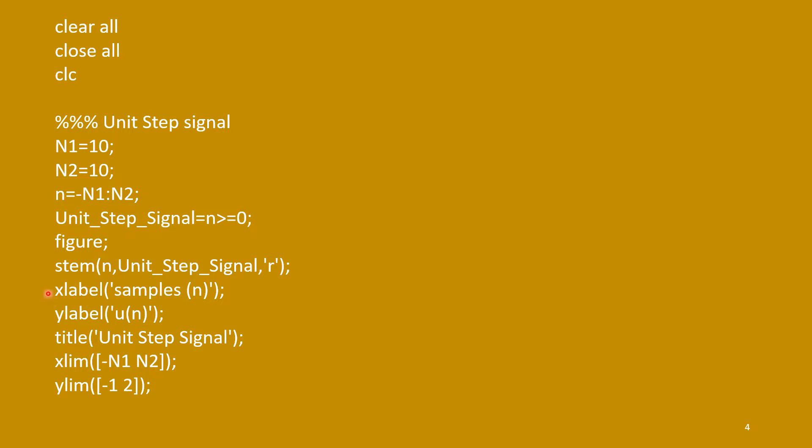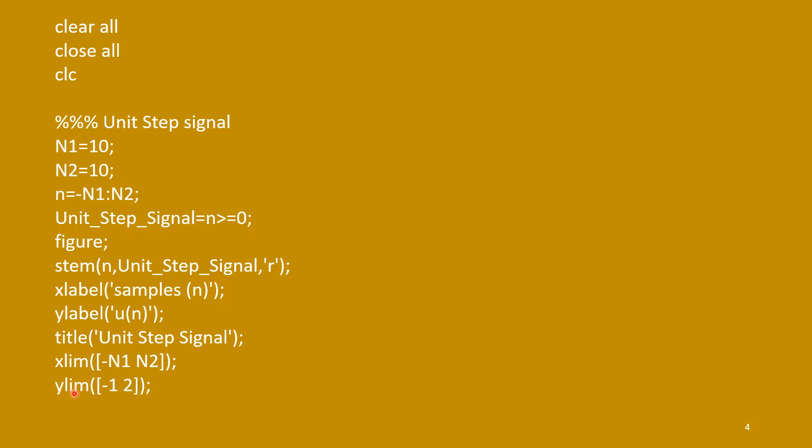We can add x-label, y-label, title, x-limit, and y-limit. X-limit is the range for x-axis, minus n1 to n2. And y-limit is the range for y-axis. Here, I have considered minus 1 to 2.